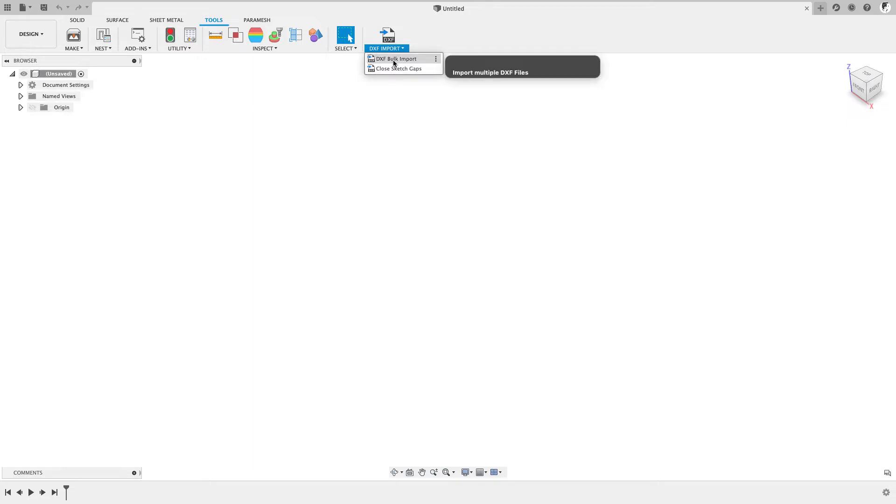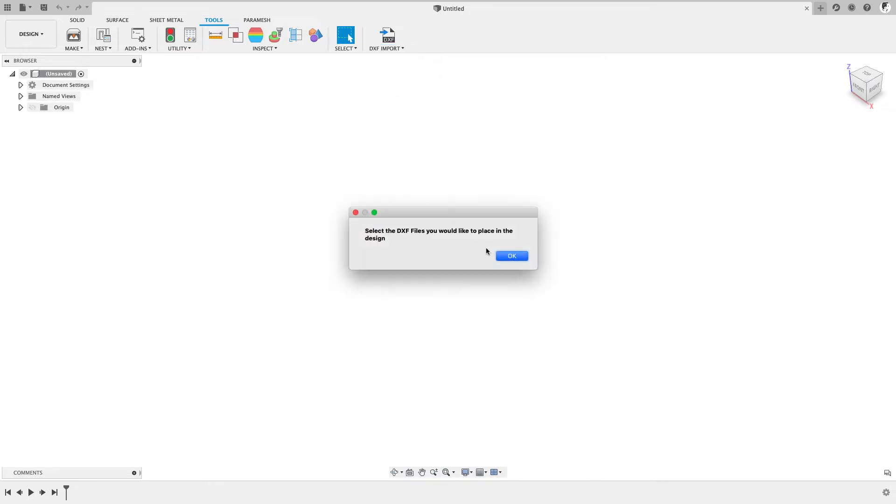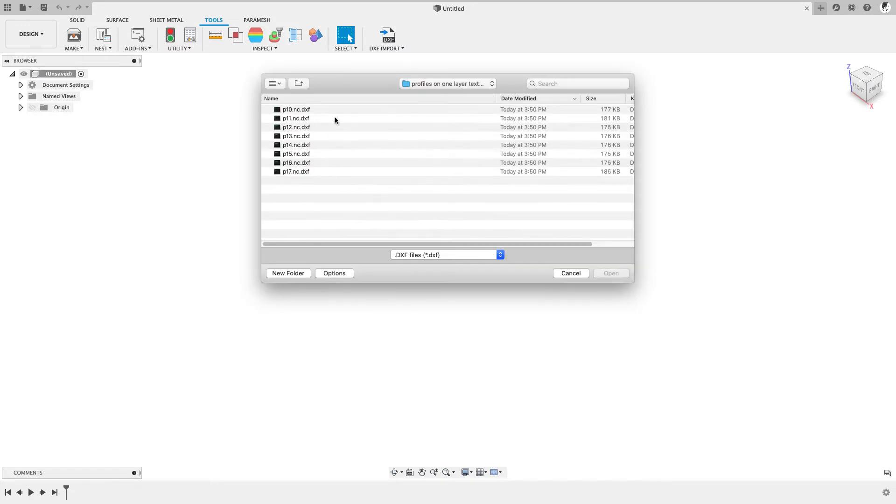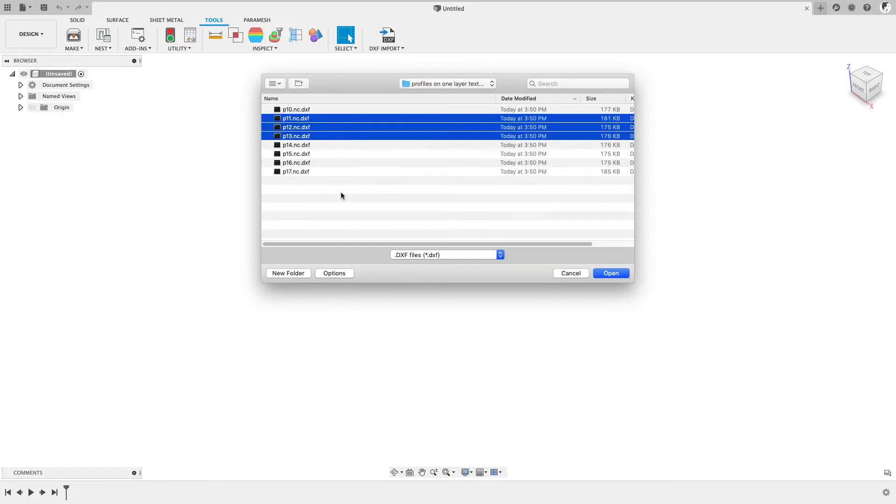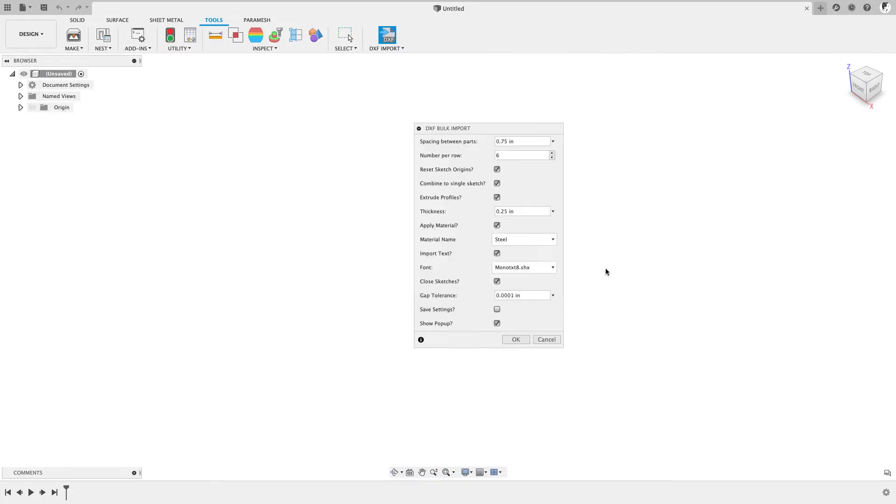But first, let's go ahead and just use the tool with the default. First prompted to select the DXF files we want to place in the design. We'll just go ahead and grab a couple of these, select Open.